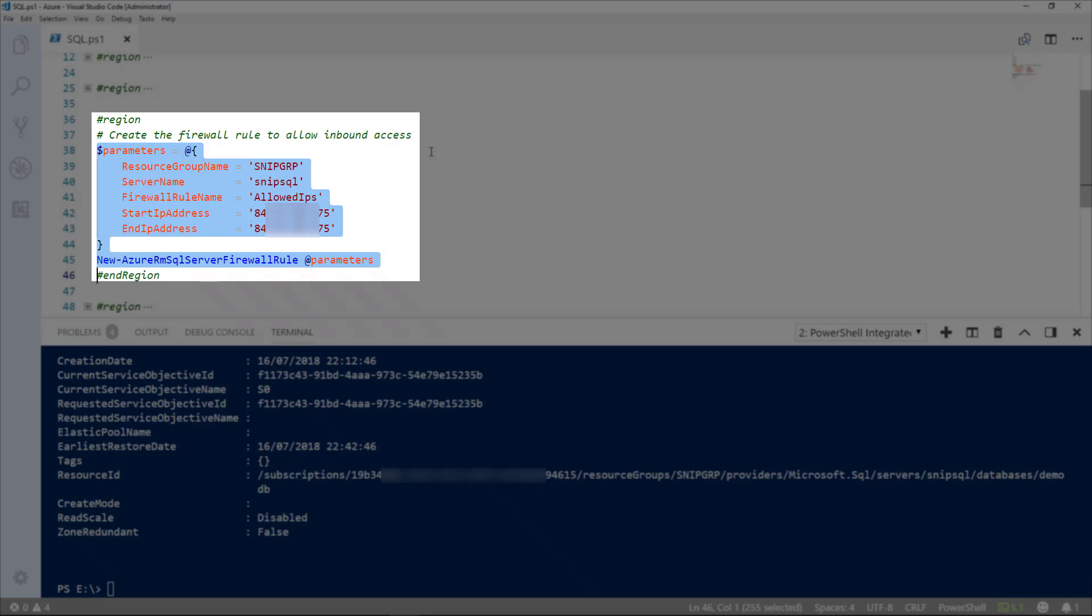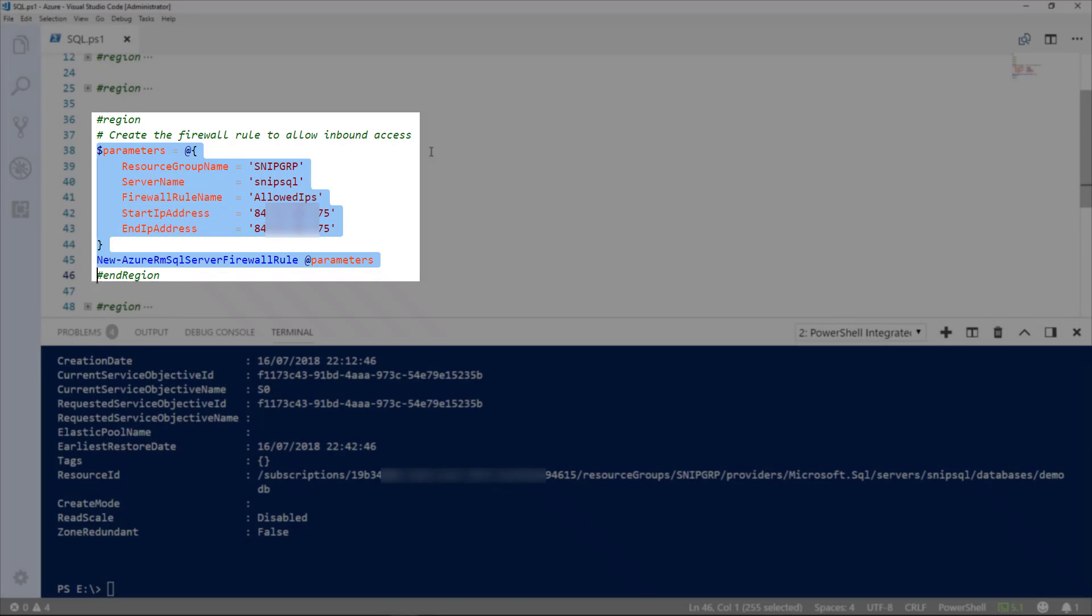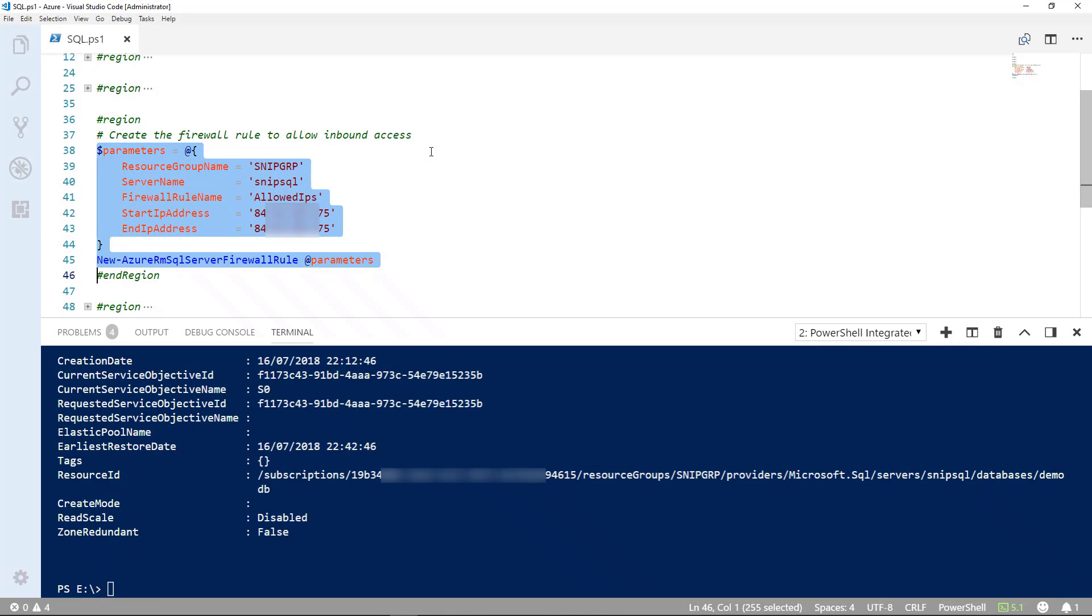The parameters, again, we use our resource group name, our server name, firewall rule name is allowed IPs, our start IP address and our end IP address. Let's just run that command.